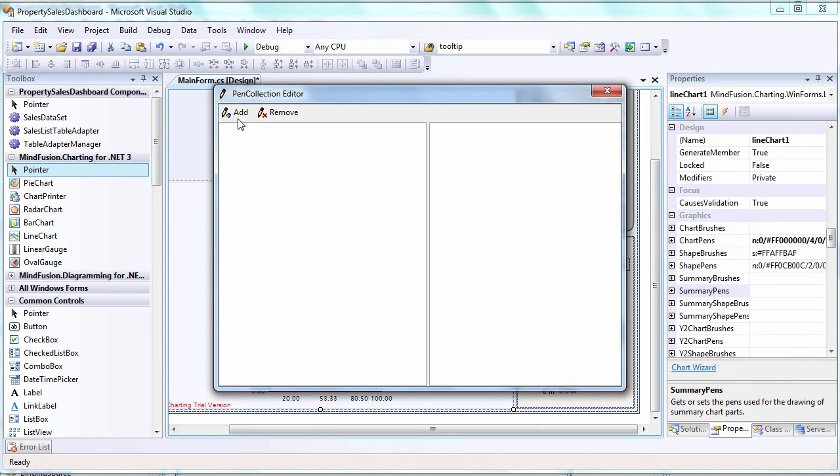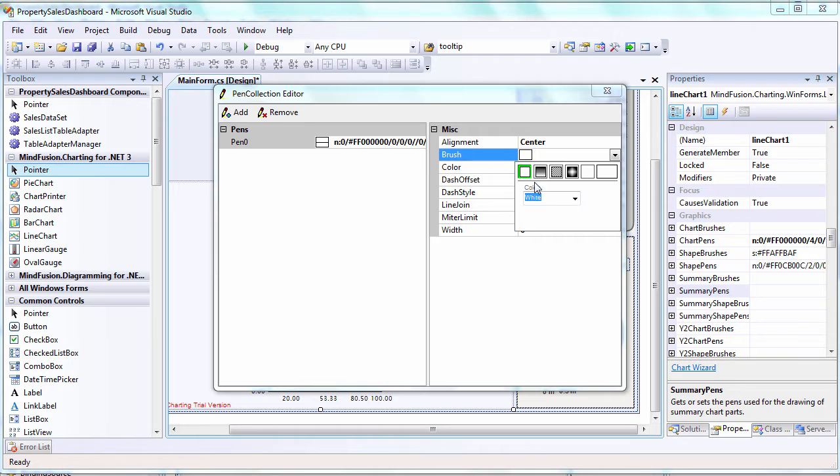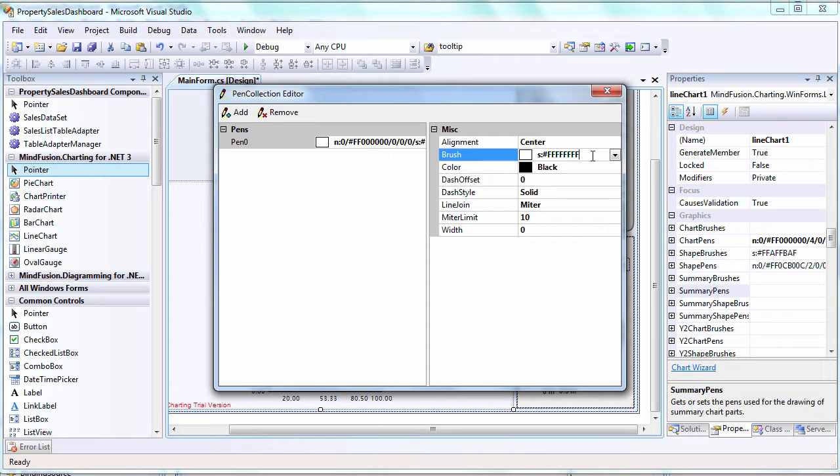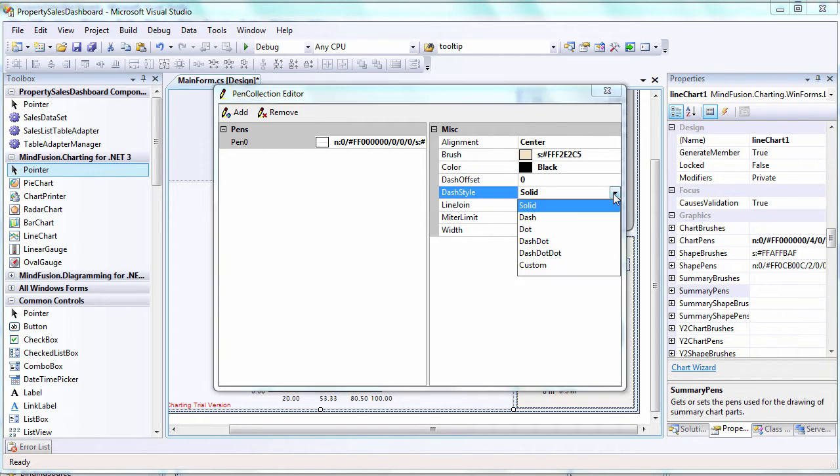The straight line in the middle shows the average value. This is Summary Line and we used Summary Pens to add the pen for it. The pen is dotted.